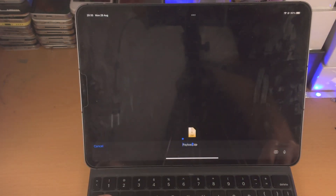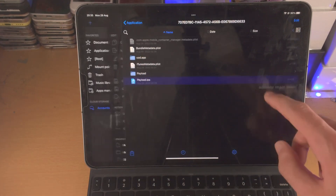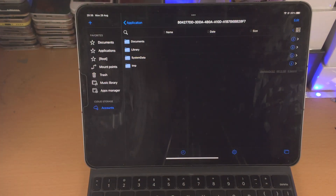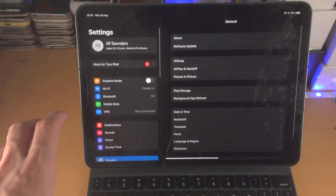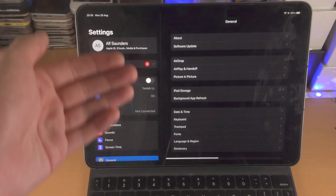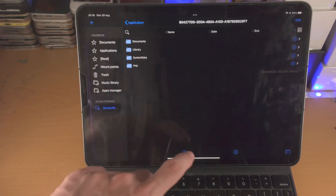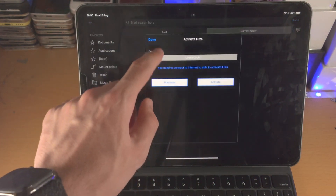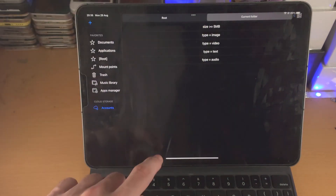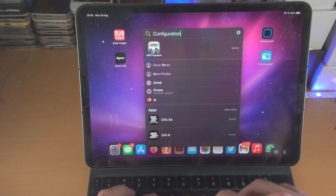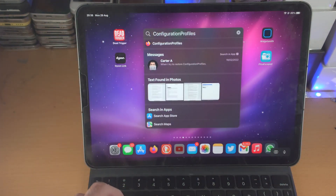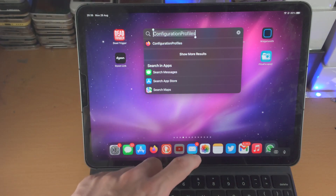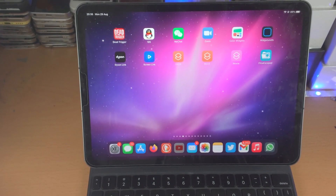There's a lot more you can do — you can customize the carrier text and font, and I'll have articles in the description from iDevice Central covering more options. You can also change restrictions by searching for 'configuration profiles' in Files Escaped, opening that folder, and editing those .plist files. There's a lot of fun to be had. Thanks for watching, see you guys later — bye!